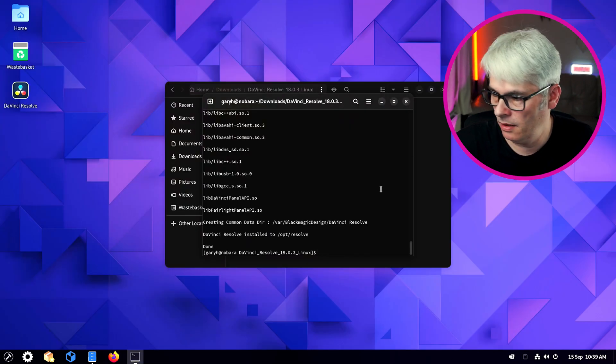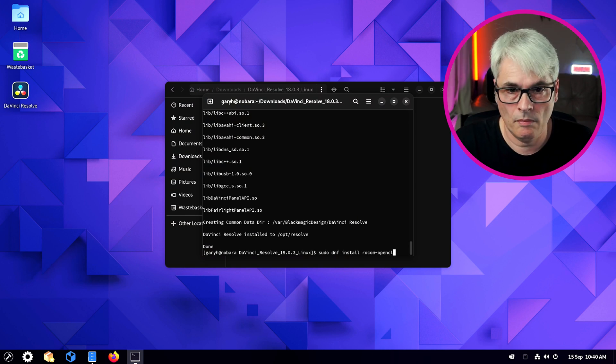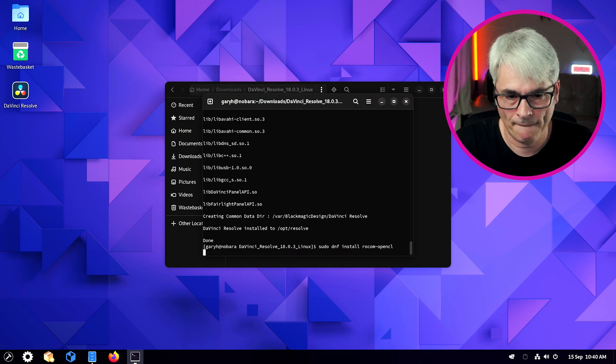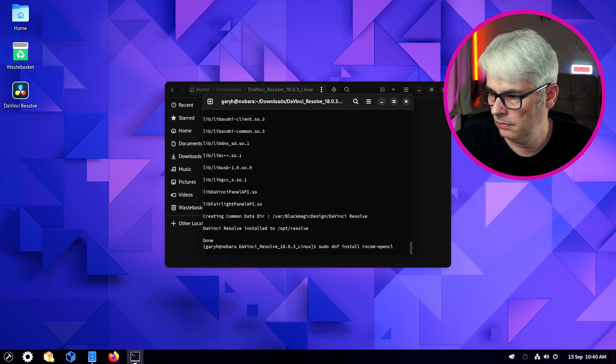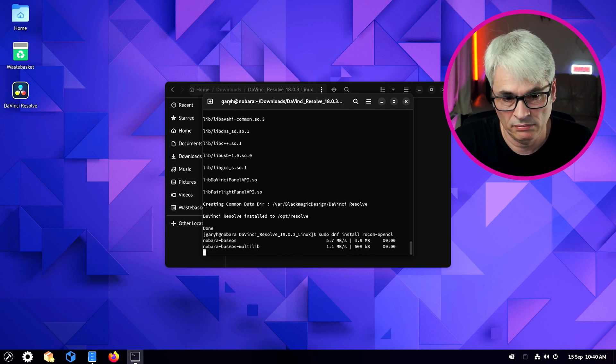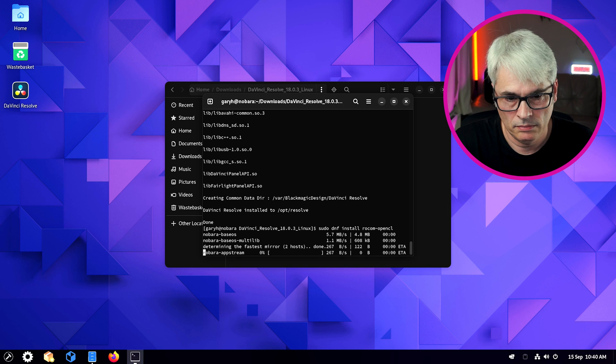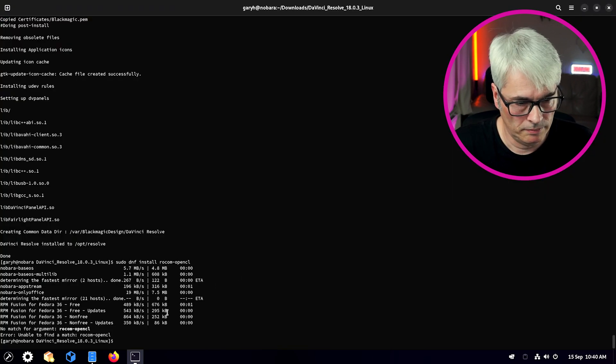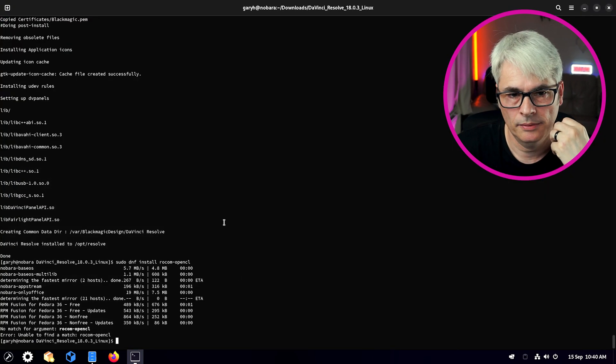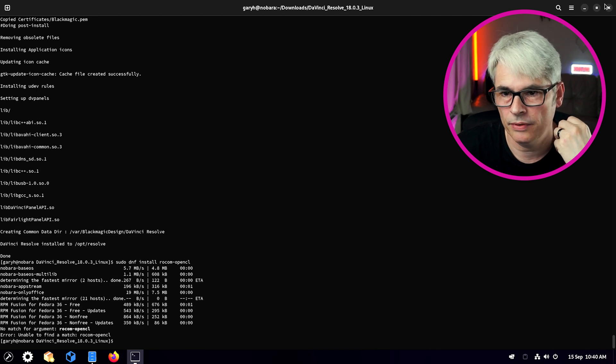Right, so one other thing. I don't know if I need this, but we'll do it anyway. It does say that this is for AMD, but that's fine. Fine. Right. So let's see what we get with DaVinci Resolve.